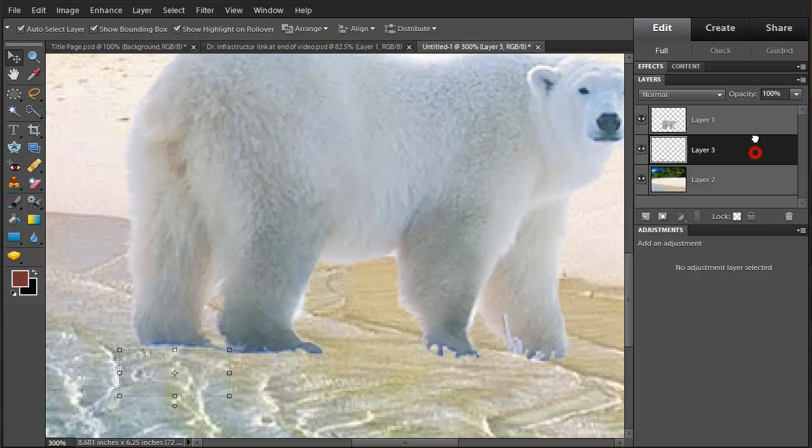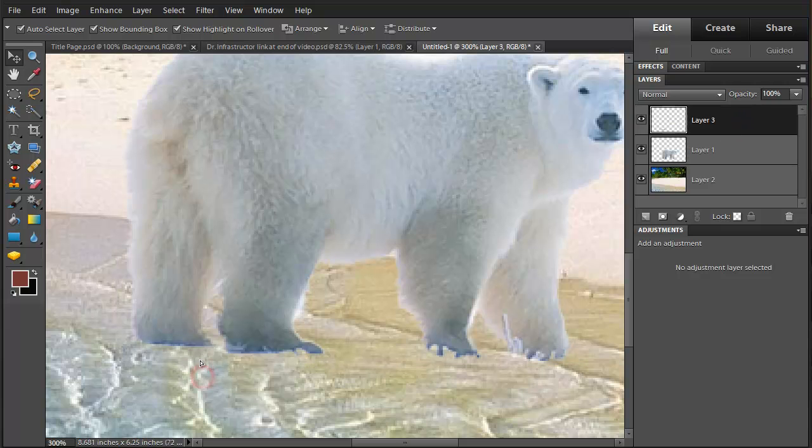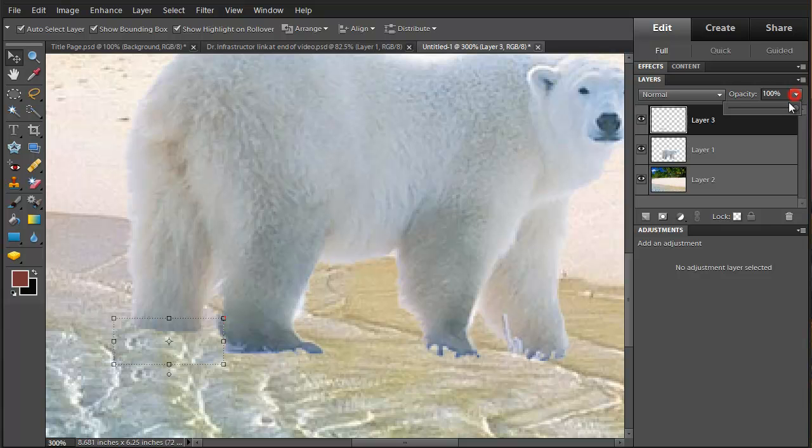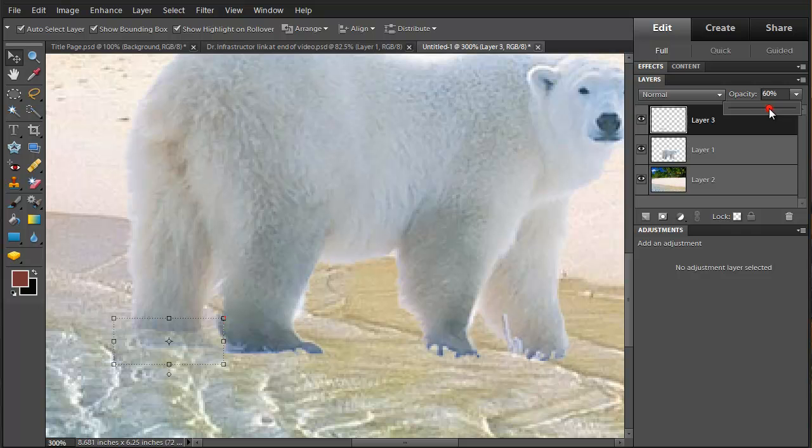Move that layer above the bear. Select this and move it up so it's covering up part of the leg. And then reduce the opacity of that so that you can see right behind it and make it look like it's in the water.